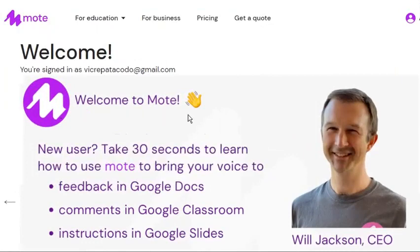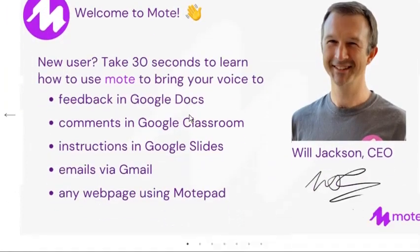It contains a welcome message from the CEO of Mote. Here we can also find information on what we can do using Mote, one of which is bringing voice instructions to Google Slides.